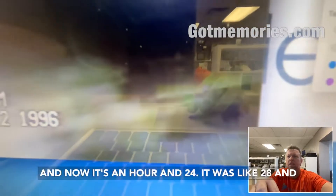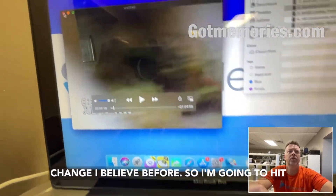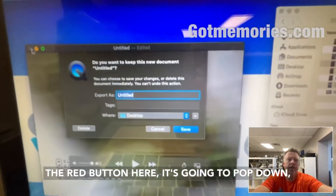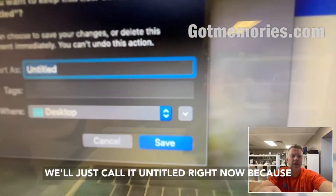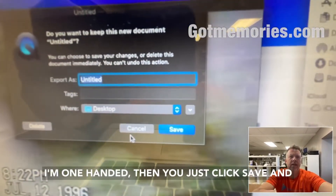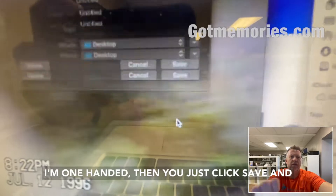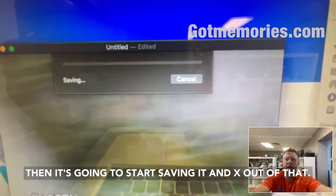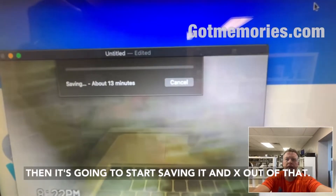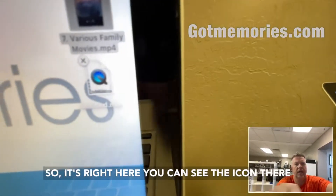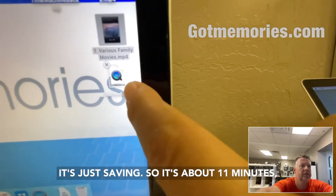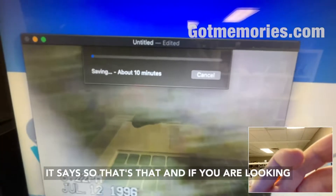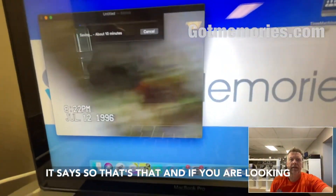Now it's an hour and 24 minutes — it was about 28 minutes before. I'm going to hit the red button here, it'll pop down. We'll just call it untitled for now, then you click Save. It's going to start saving — it says about 11 minutes — and the icon is right there saving.